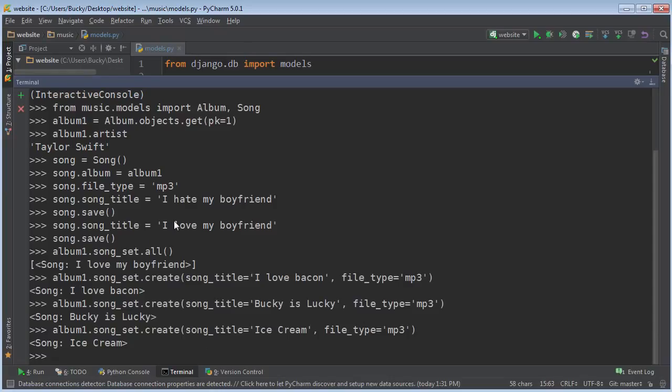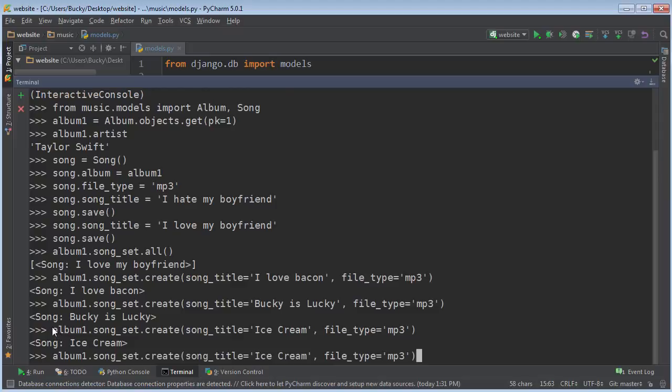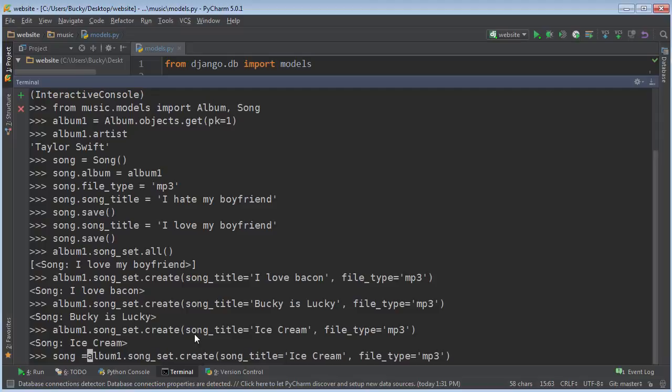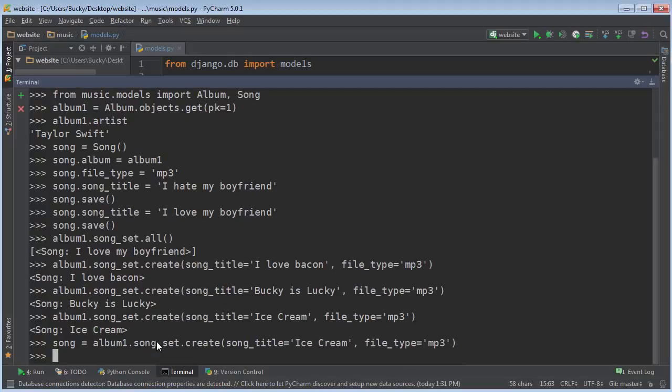Now, the last couple of things I want to point out is whenever you use something like this, this create method, it does all those things that I told you, but it also returns a reference to that song. So the reason I want to say that is because if you ever need to actually take that object and use it in your program, what you can do is set it equal to a variable. So you can just set equal to song like this. And now when you press enter, this object is equal to the variable song.